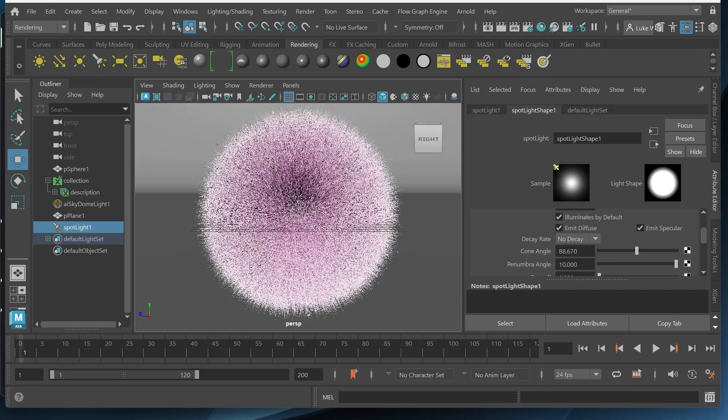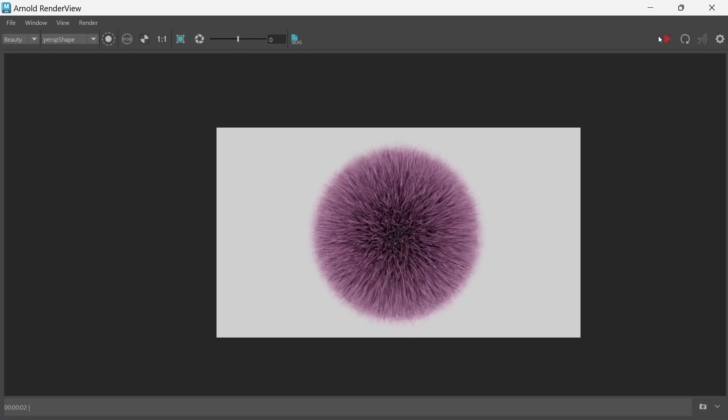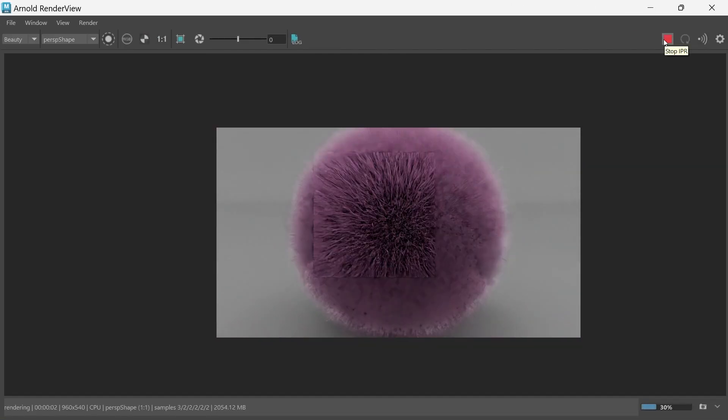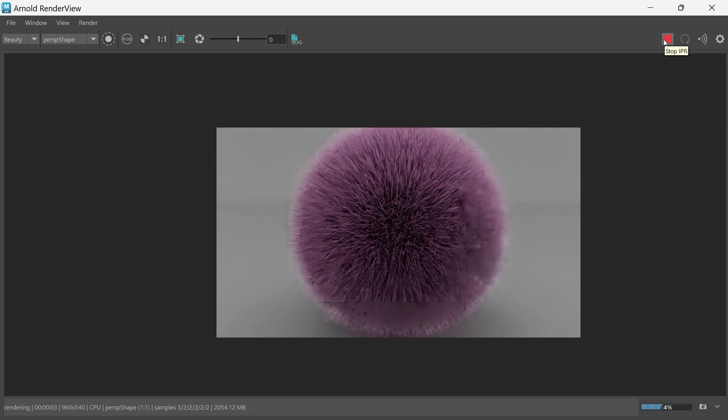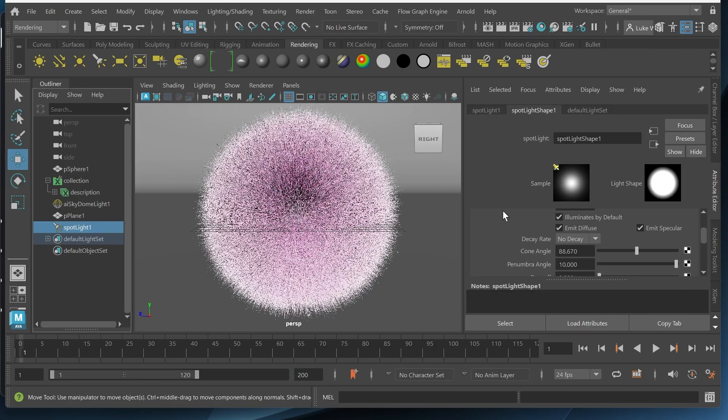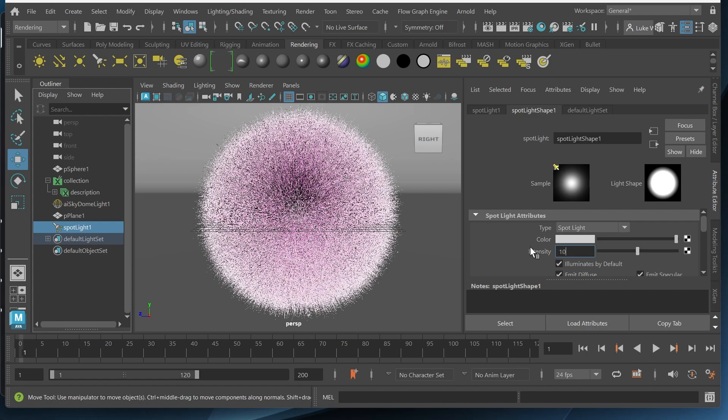And I'll render this out. See what we have. Doesn't look horrible. I still need a little bit more light. I think this is not enough light. Do like 10,000 or 1,000.